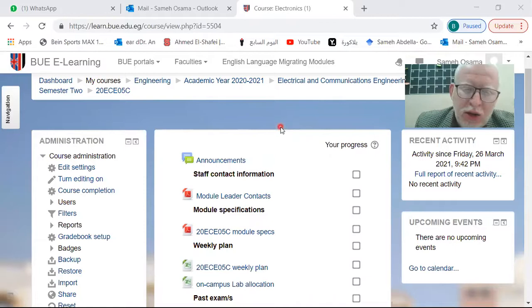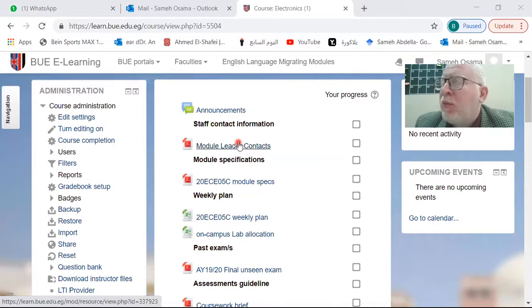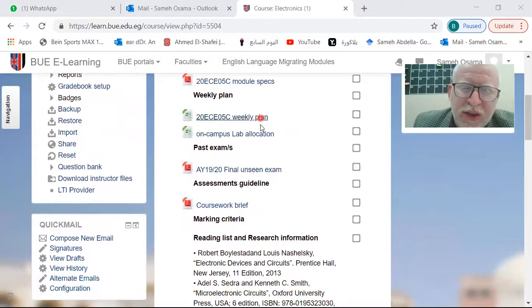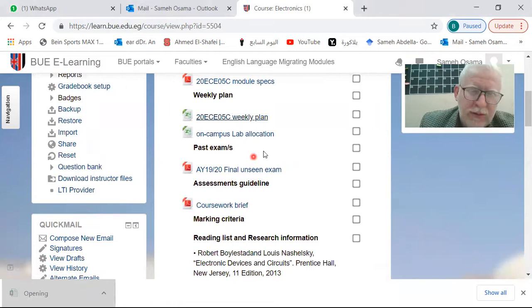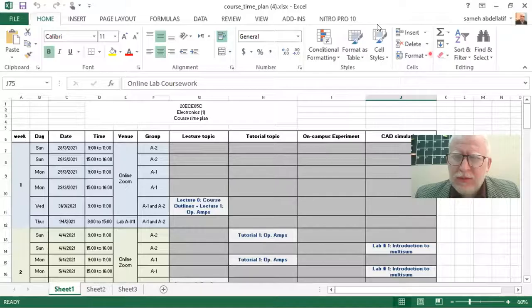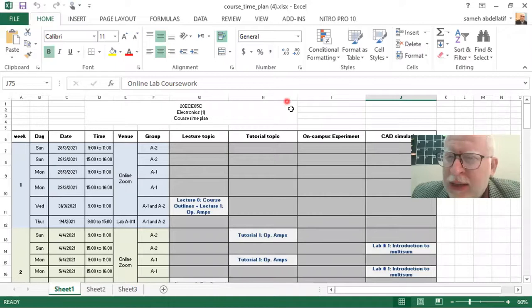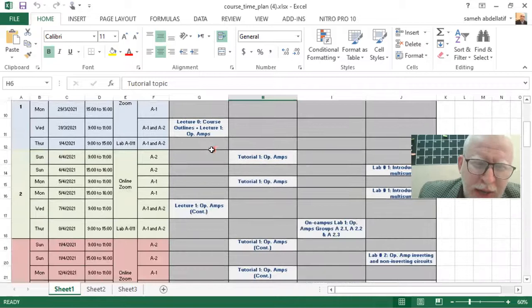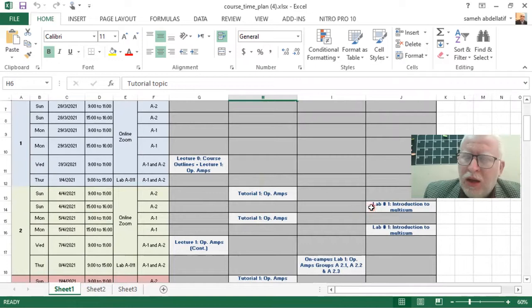So this is our e-learning page. As usual, you will find the contact for the module leader — my email, my mobile number, my internal and external office number, everything about my contacts. You will also find the module specs and the time plan. Let me open this time plan. We have the lecture on Wednesday. We will start tutorials next Sunday for group A2 and next Monday for group A1. We will also start the online lab sessions in the second academic week from next week. In the first online lab, this will be an introduction to Multisim.